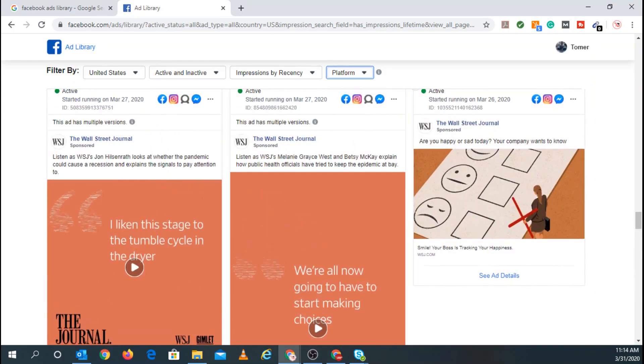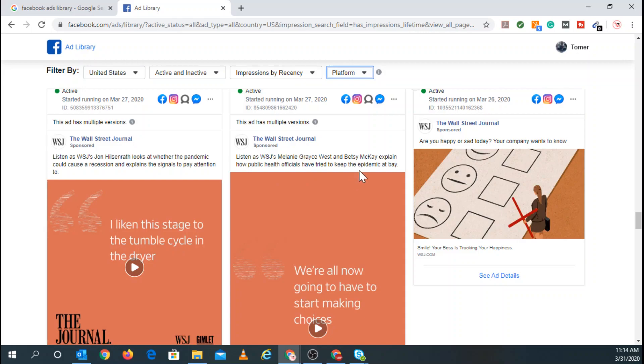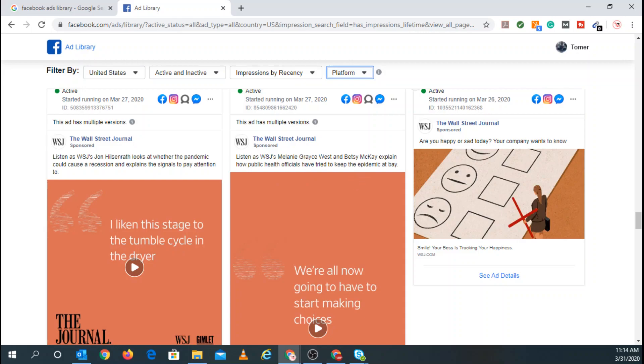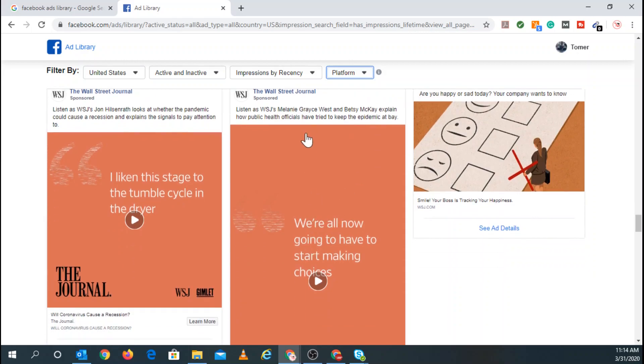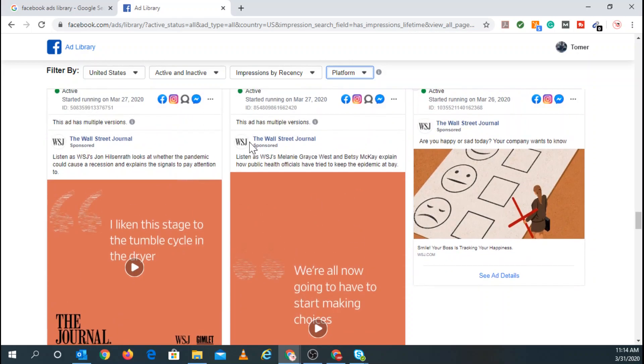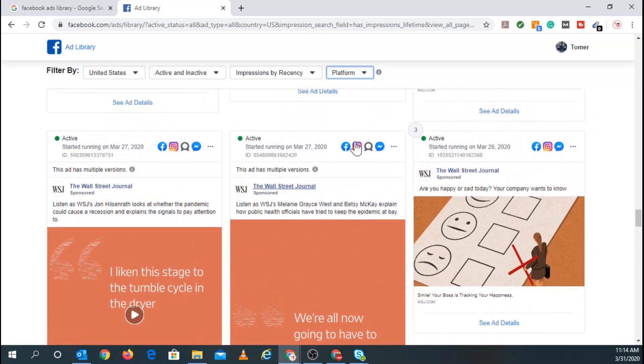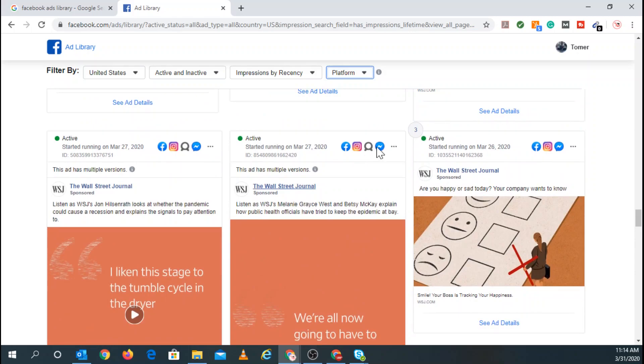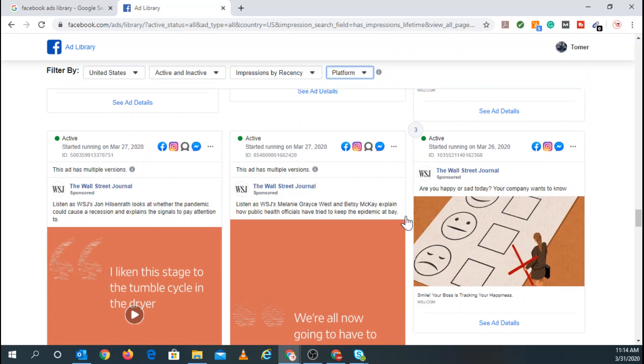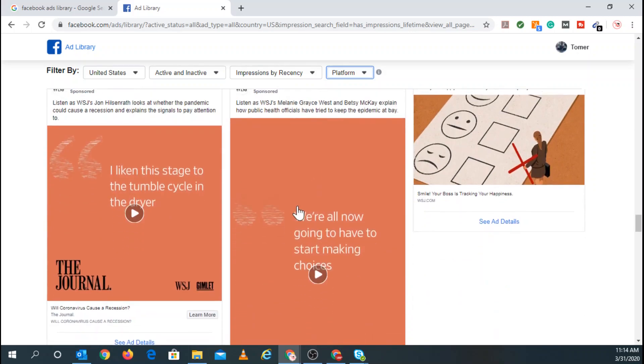So you can see right here, listen as the Wall Street Journal's Melania Grace West and Betsy McKay explain how public health officials have tried to keep the epidemic at bay. And you can see they're running an ad on Instagram stories and Facebook stories and all the stories features that Facebook has.